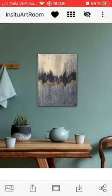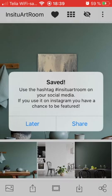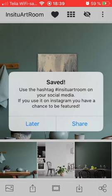Now I'm happy with the mock-up, so I click on the arrow facing downwards in the bottom menu to save it. I get a message telling me I can use the hashtag #insituartroom on social media. If you use it on Instagram you have a chance to be featured with your mock-up, which is a good way to get exposure.